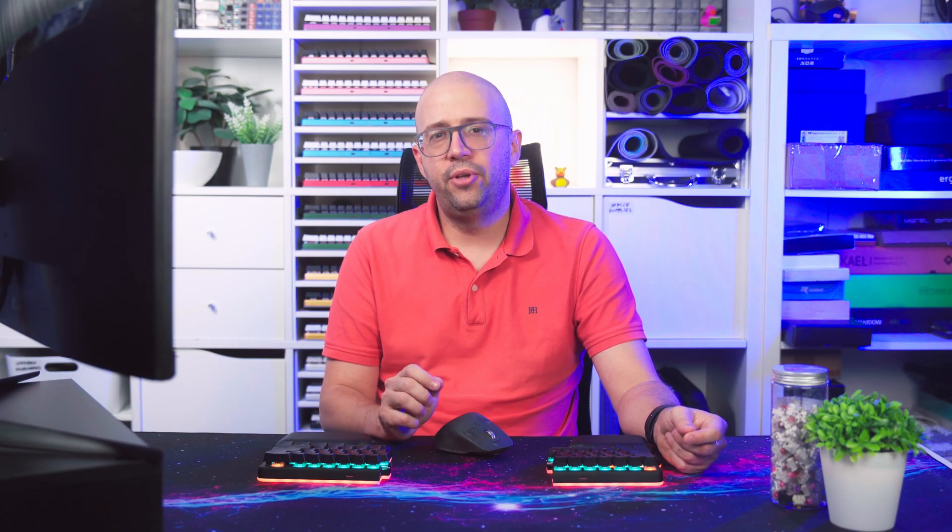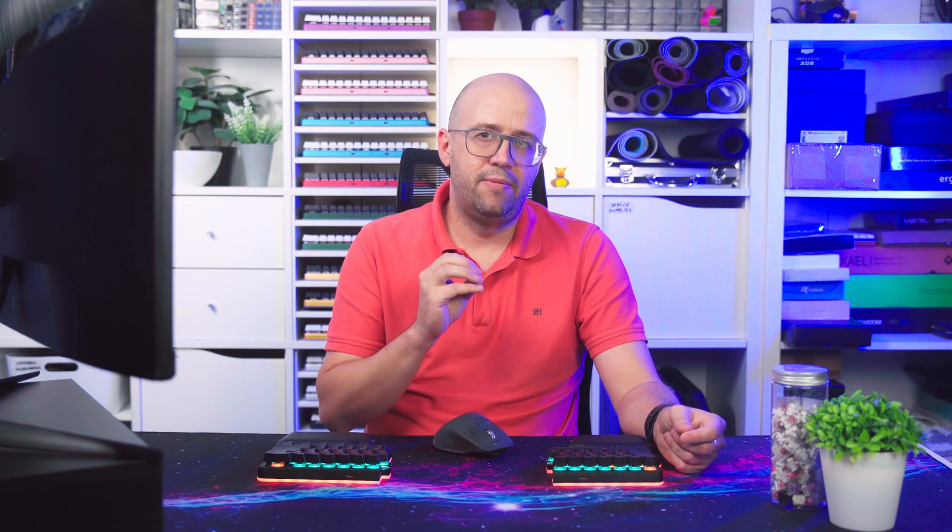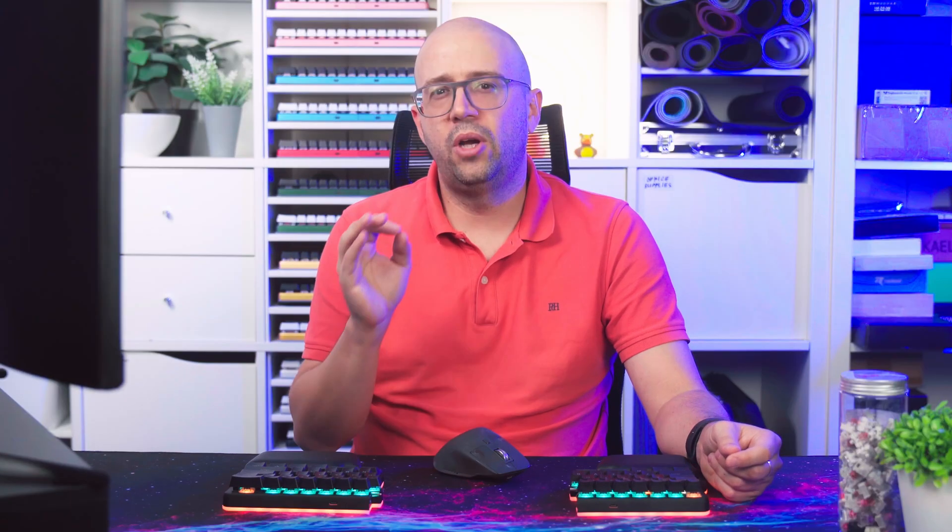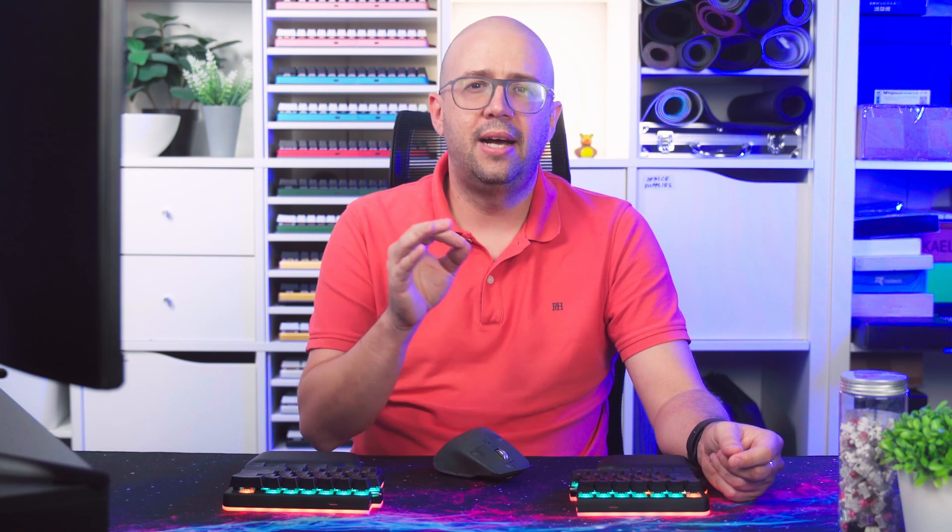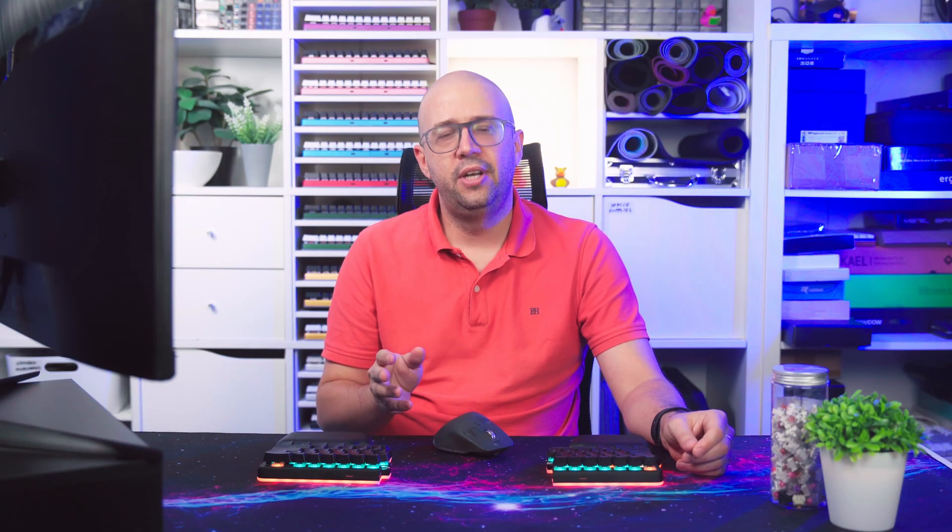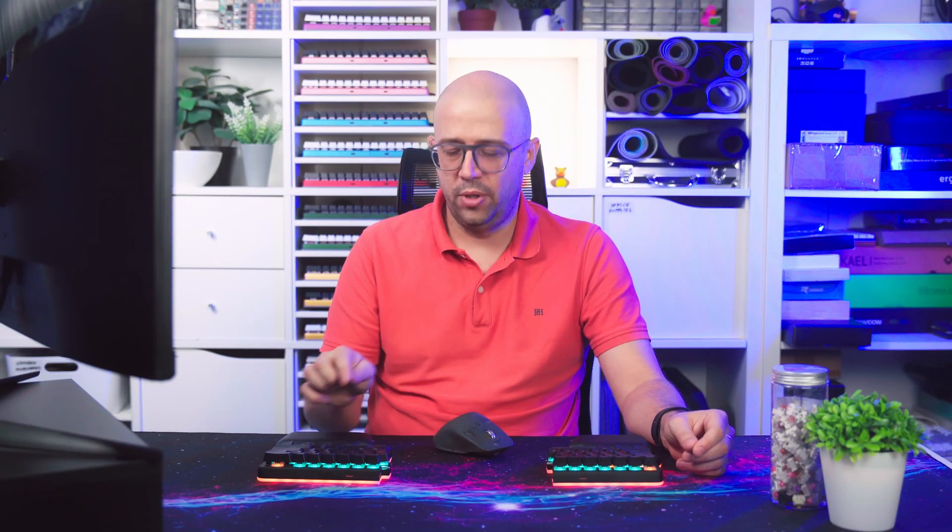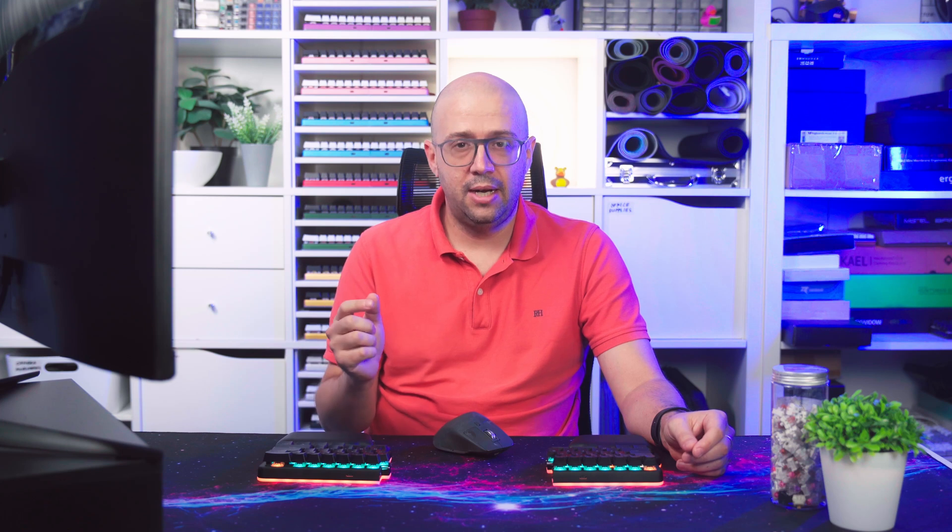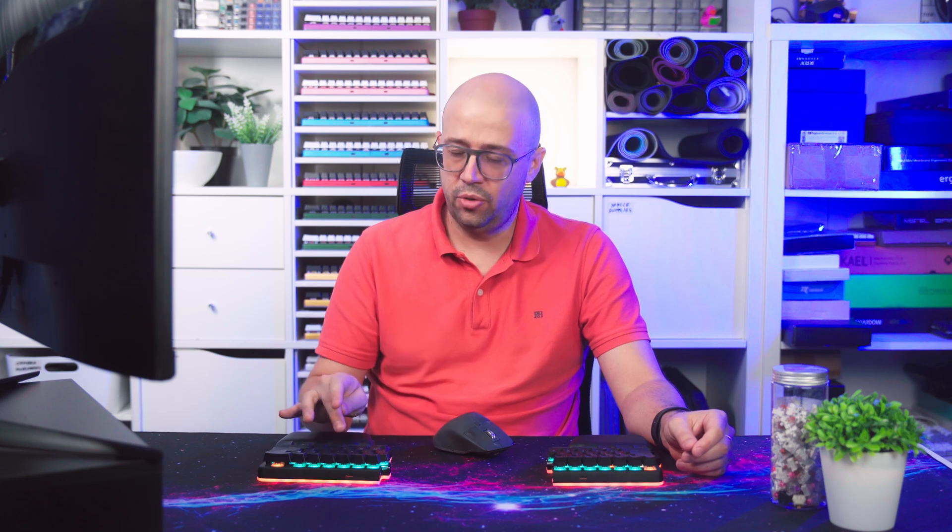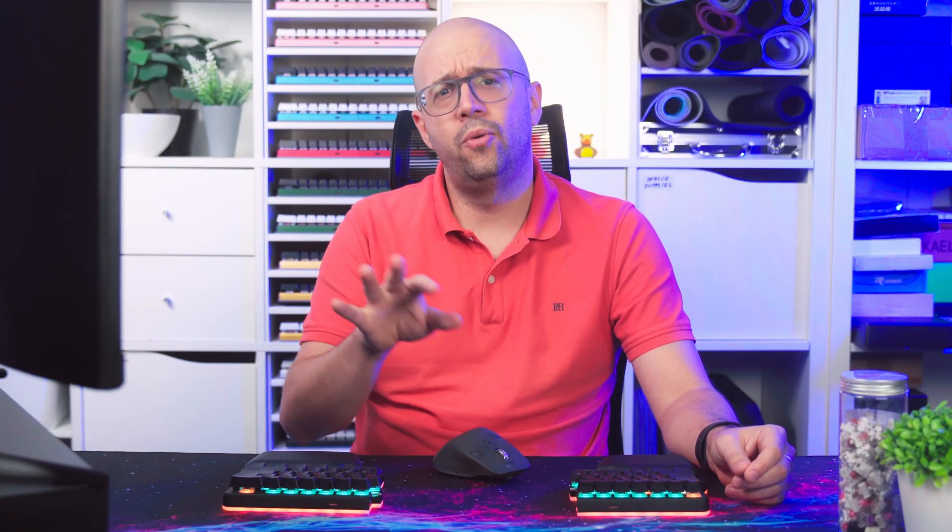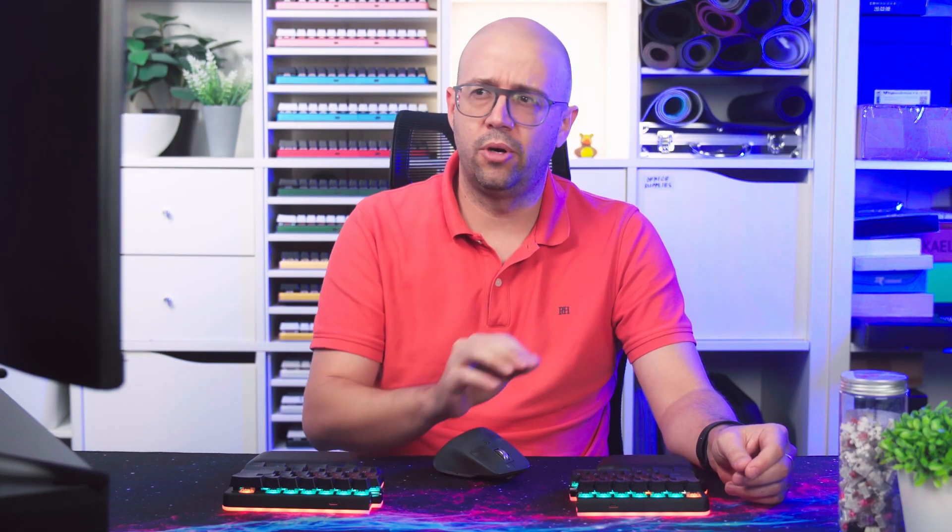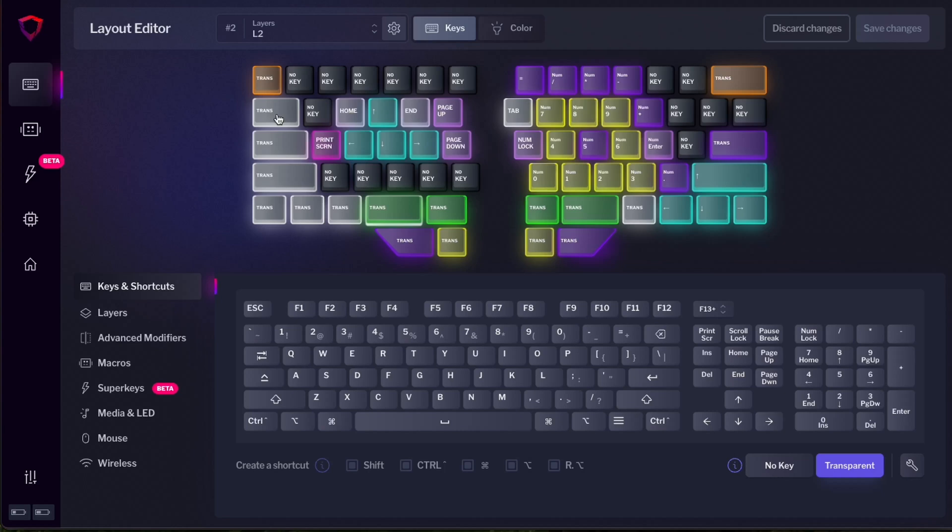Let's talk now about a feature that I like very much. We call it add a key on tap. This feature lets you have one function when you tap the key and a different function when you hold it. Let me show you how you can configure it and how it works. You can do this for layers and for modifiers.